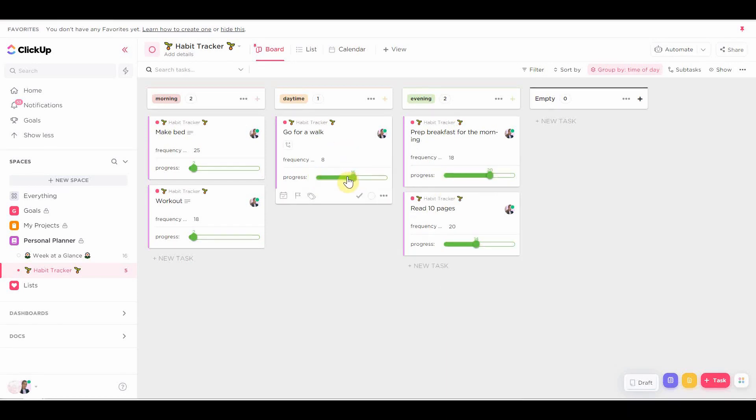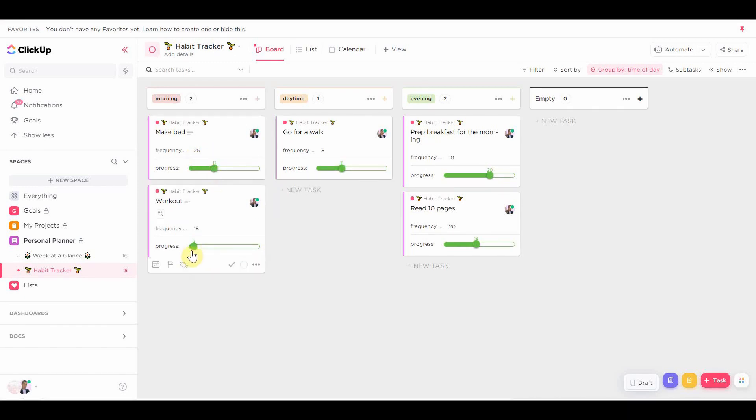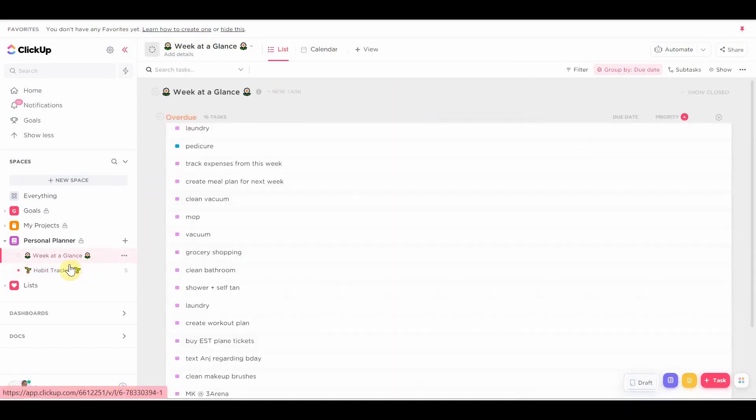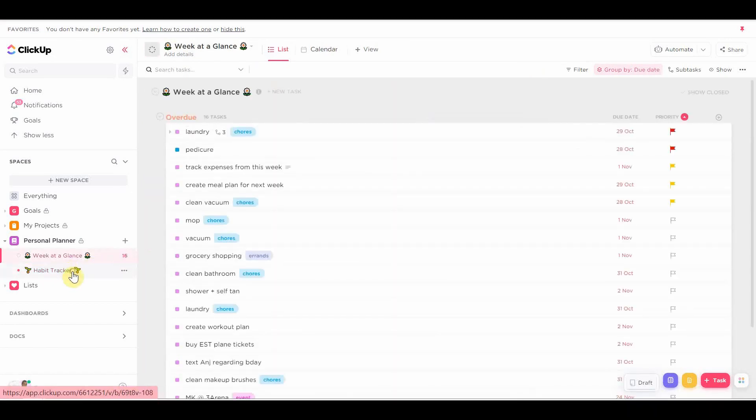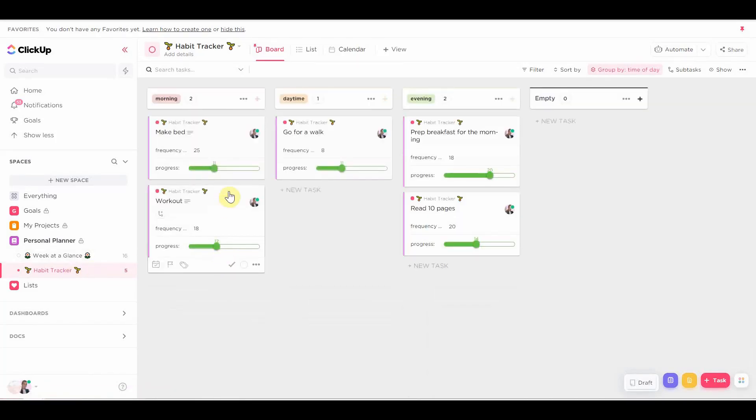And before you put them back to zero to start a new month, you're going to record all of that in the table that's in the description of each habit. And that is basically it. It's as simple as that.